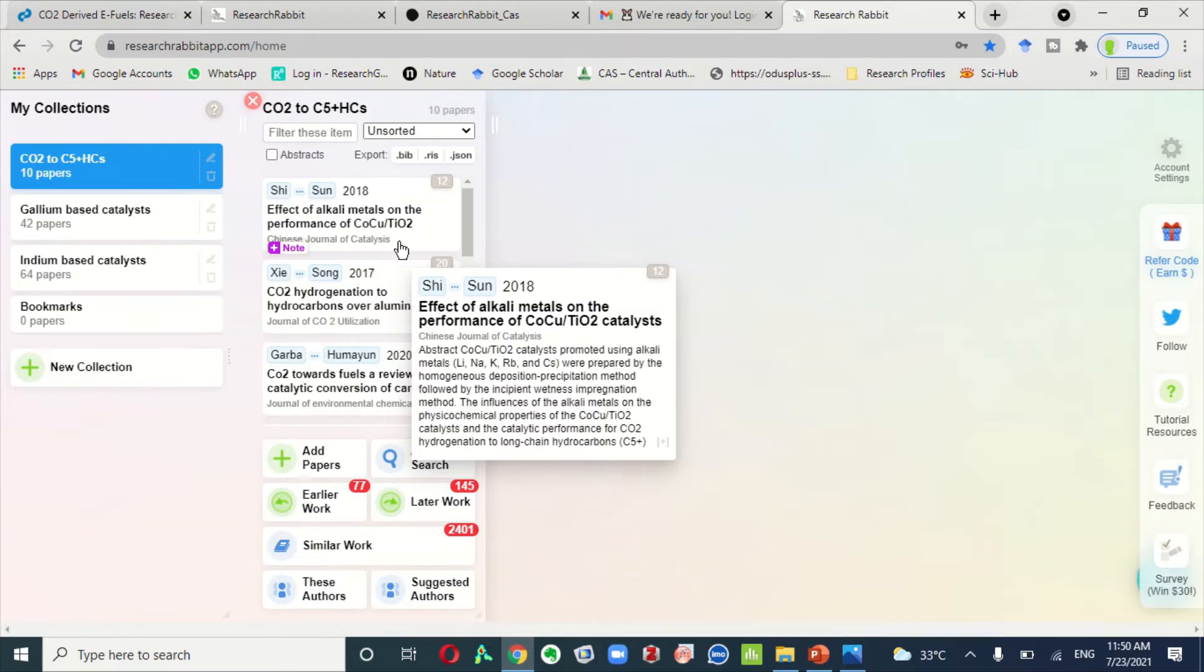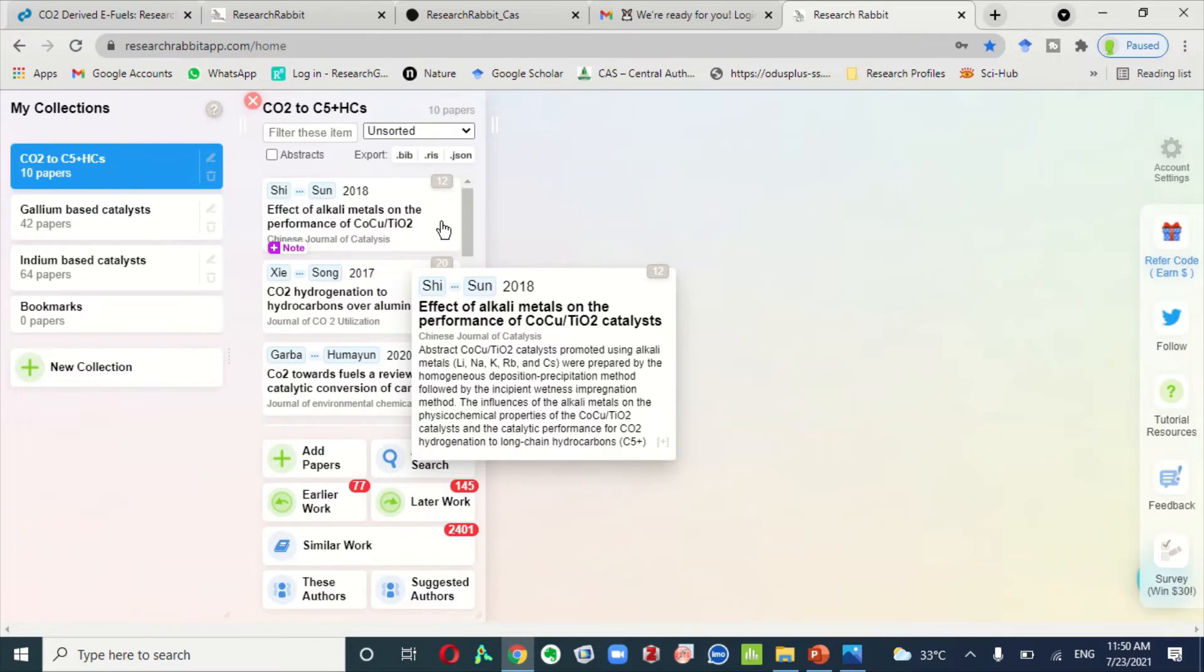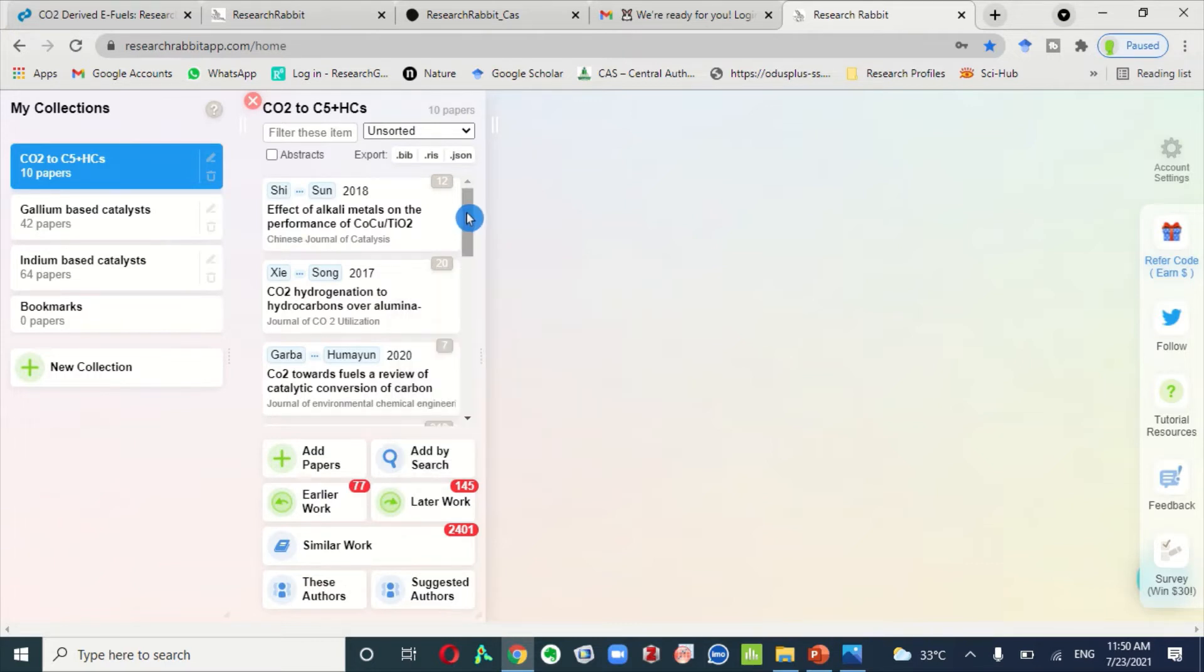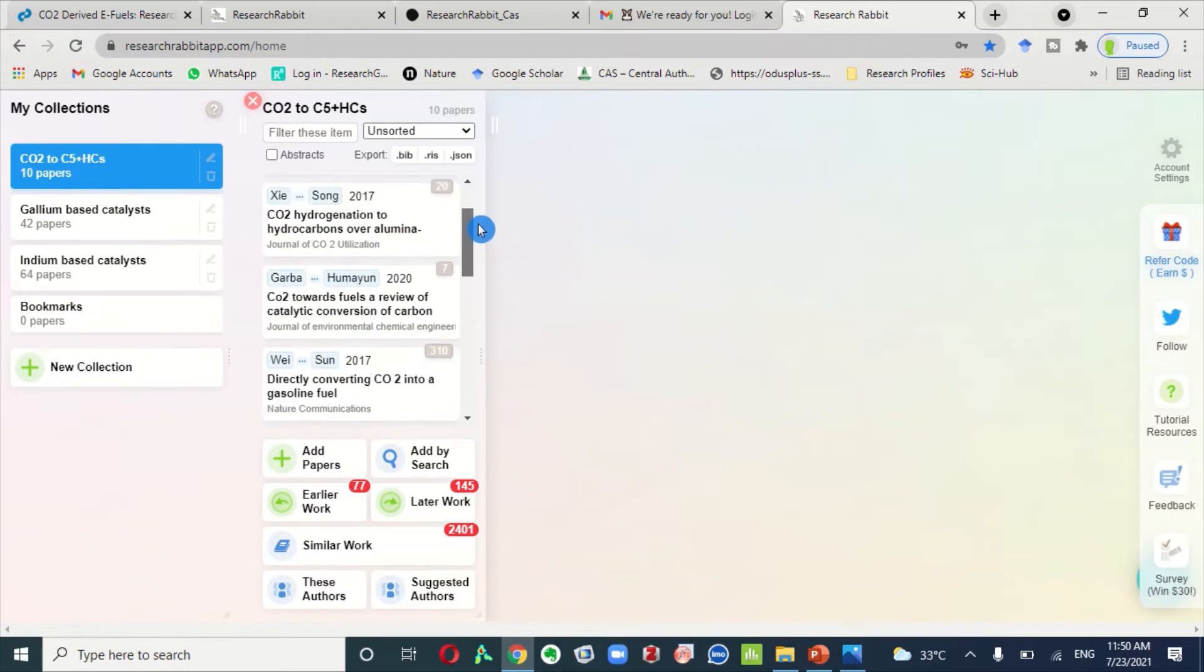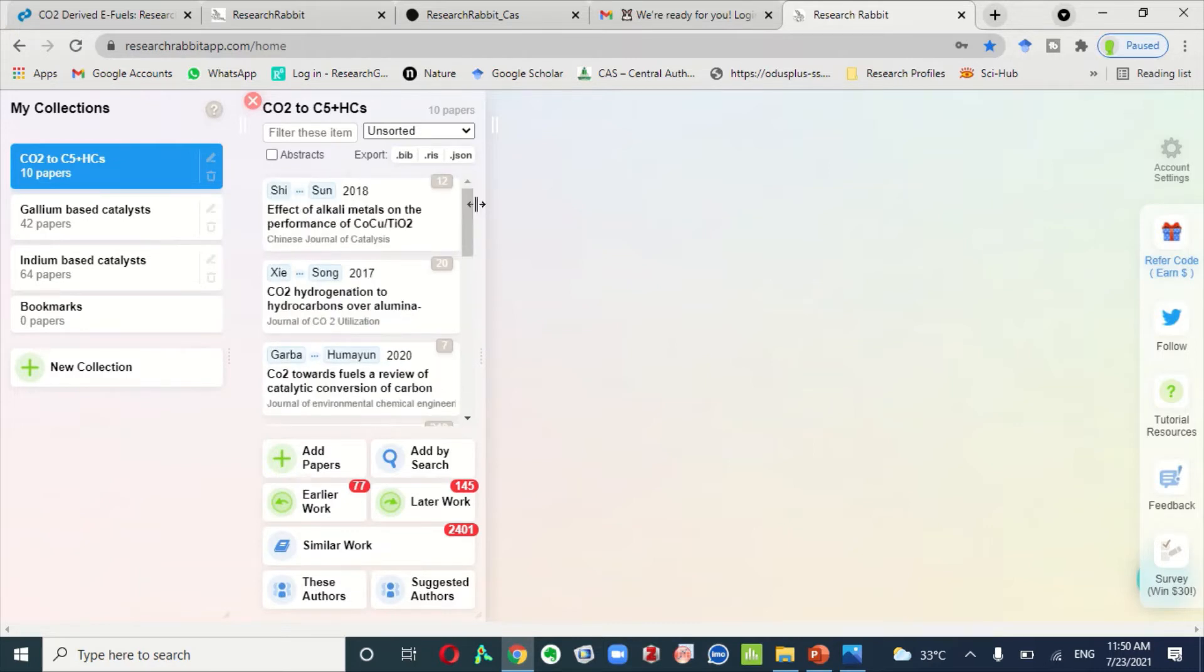And Research Rabbit gets all the research articles not only from a single database, but it gets data from different sources like Elsevier, MDPI, Web of Science, Nature, Communications. All the database papers are included in Research Rabbit. And this Research Rabbit website or application is based on artificial intelligence.